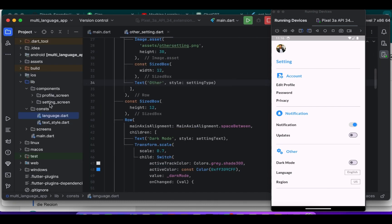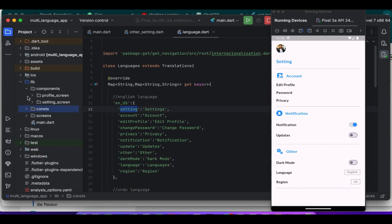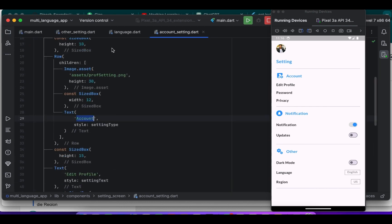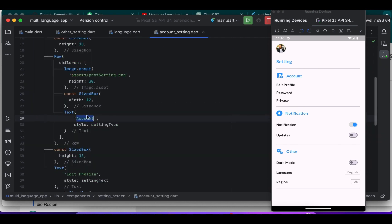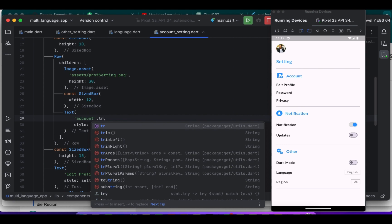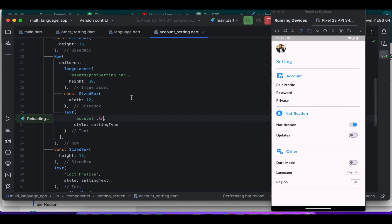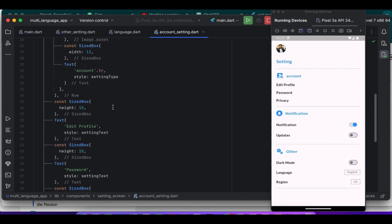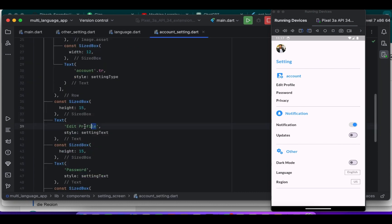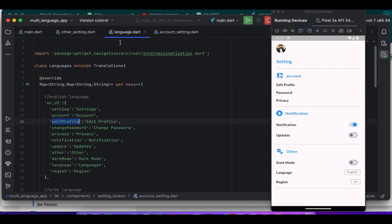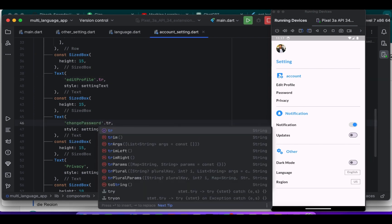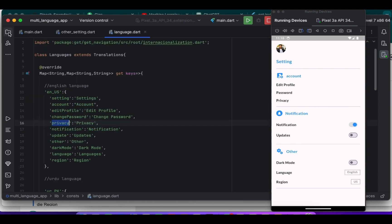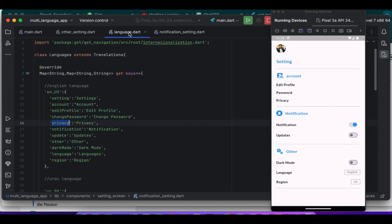We just need to use the key across different languages. Like account here. The .tr extension is provided by GetX to access translations defined in your translation object, in this case Languages, which we assign to the translation property of GetX. When you write, like here I use change password.tr, GetX looks up the translation file key change password for the currently selected language and returns the corresponding translated string.